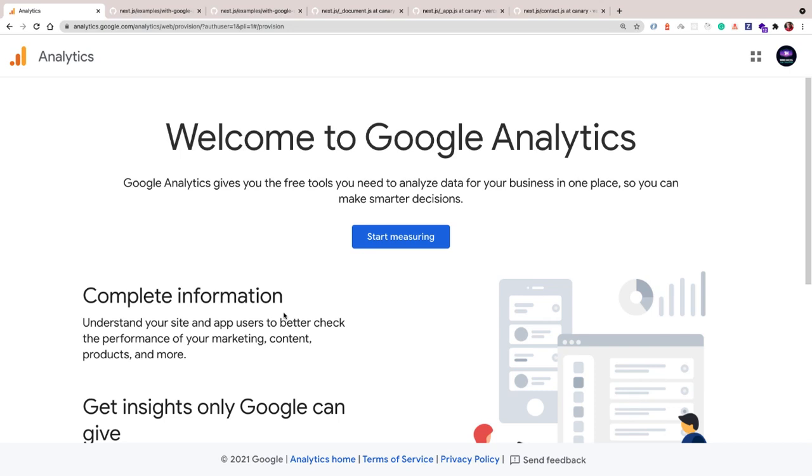Hey guys, welcome to the last video in the series. In this one, we're going to be setting up Google Analytics with our Next.js application.